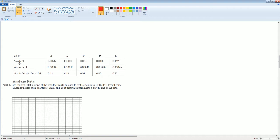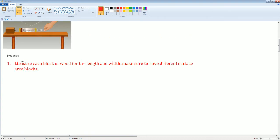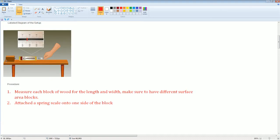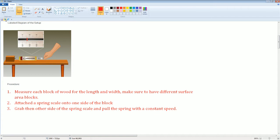The next part: you're going to attach the spring scale on one side of the block, which is right here on the right-hand side of the block. The top of the scale is attached there. Part three: you're going to grab the other side, which is on the right-hand side, and pull the scale with a constant speed.